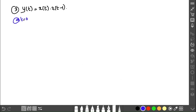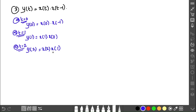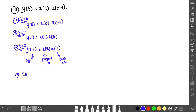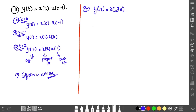Third example: y of t = x(t) multiplied by x(t − 1). This function involves multiplication, not just substitution. We compute y(0) = x(0)·x(−1), y(1) = x(1)·x(0), y(2) = x(2)·x(1). The output depends on present and past values, so it is a causal system.